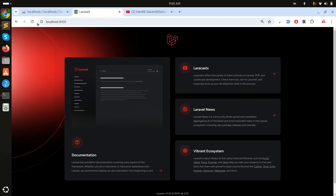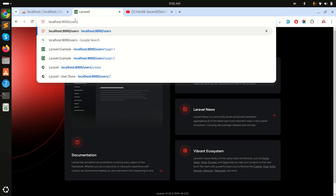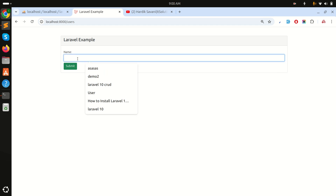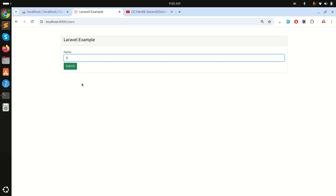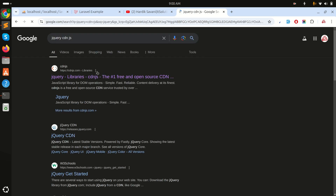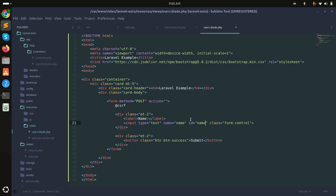If I go to the users route you can see the text box. What I want is: when I type 'a', it should search from the users table and show results as autocomplete. We will use AJAX for this, so let me add the jQuery CDN.